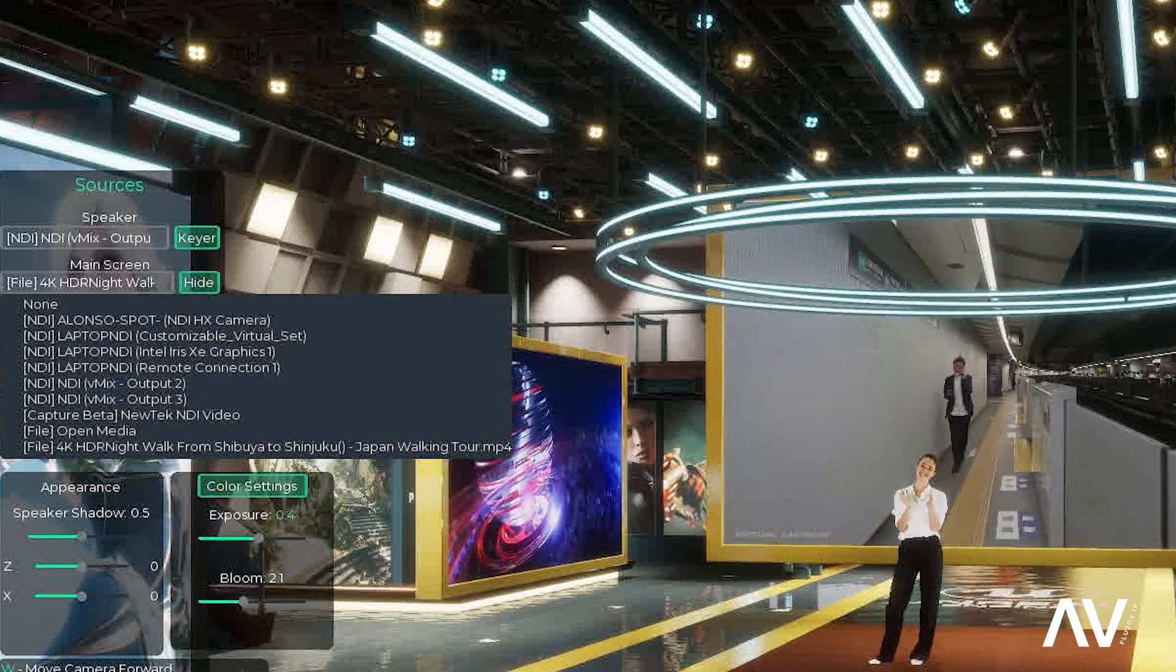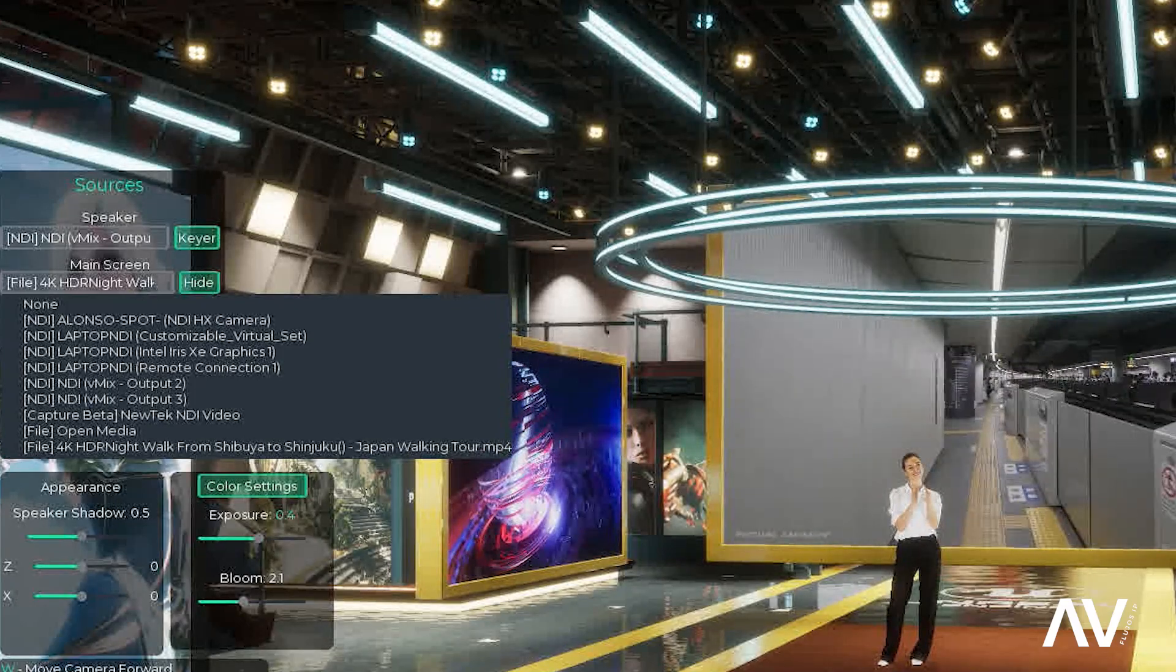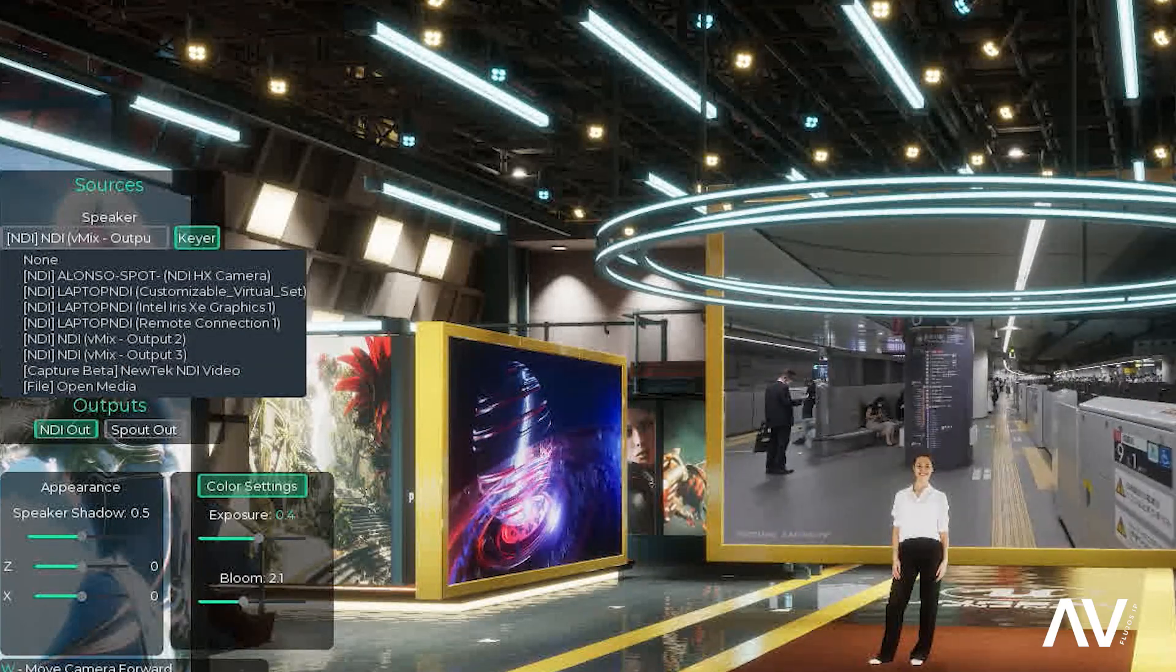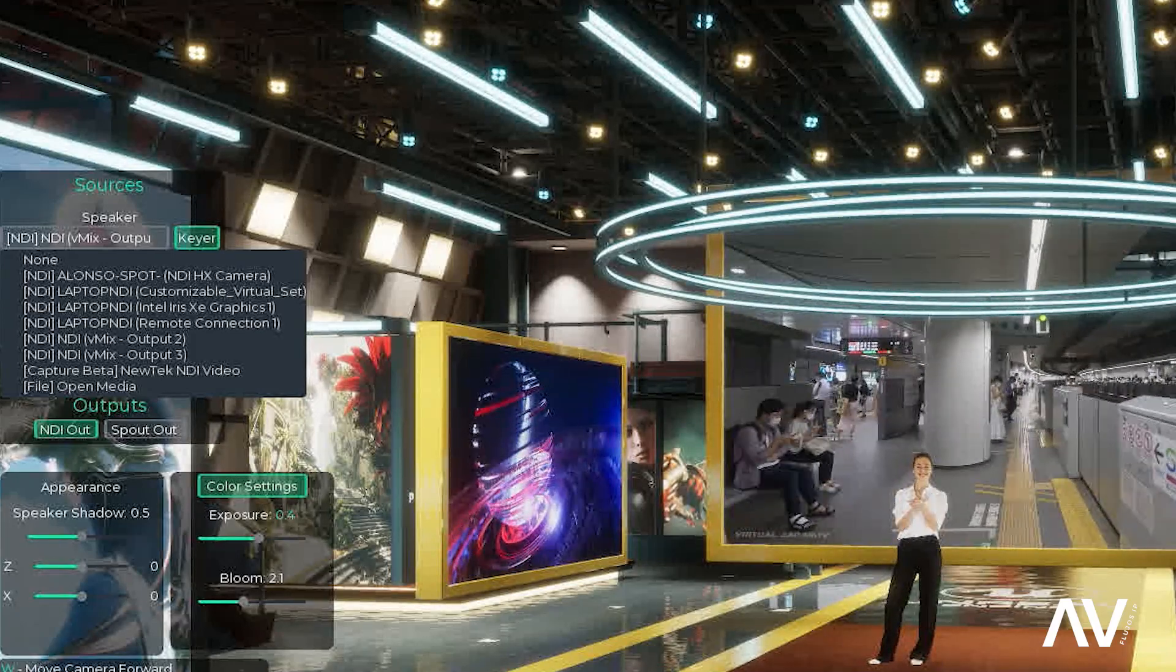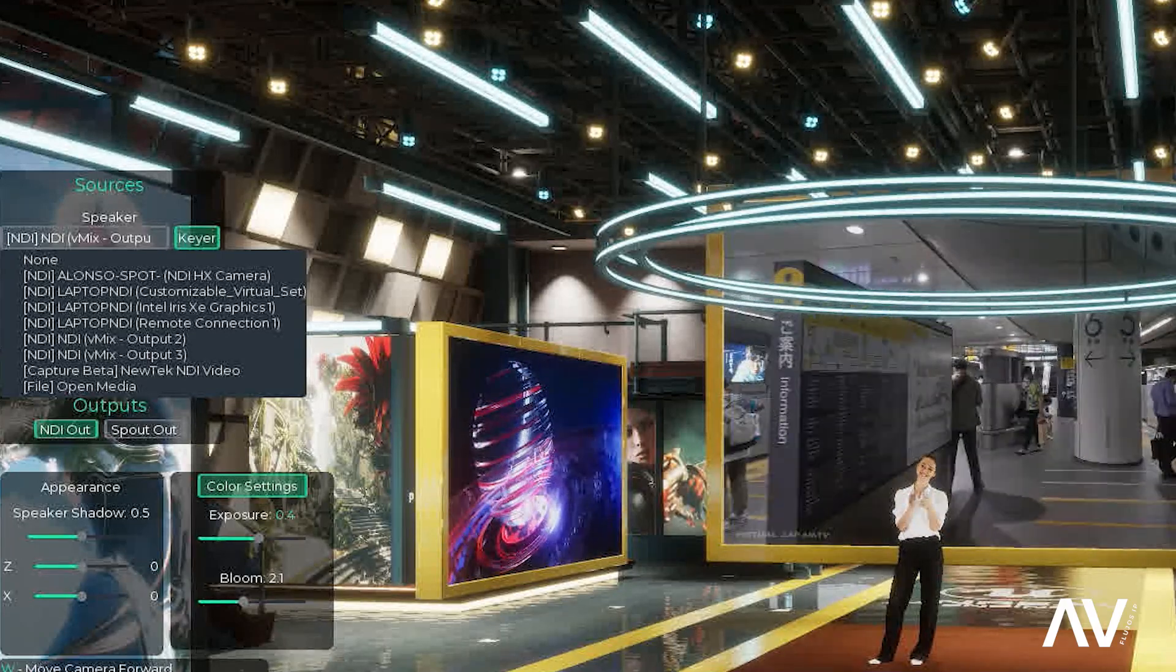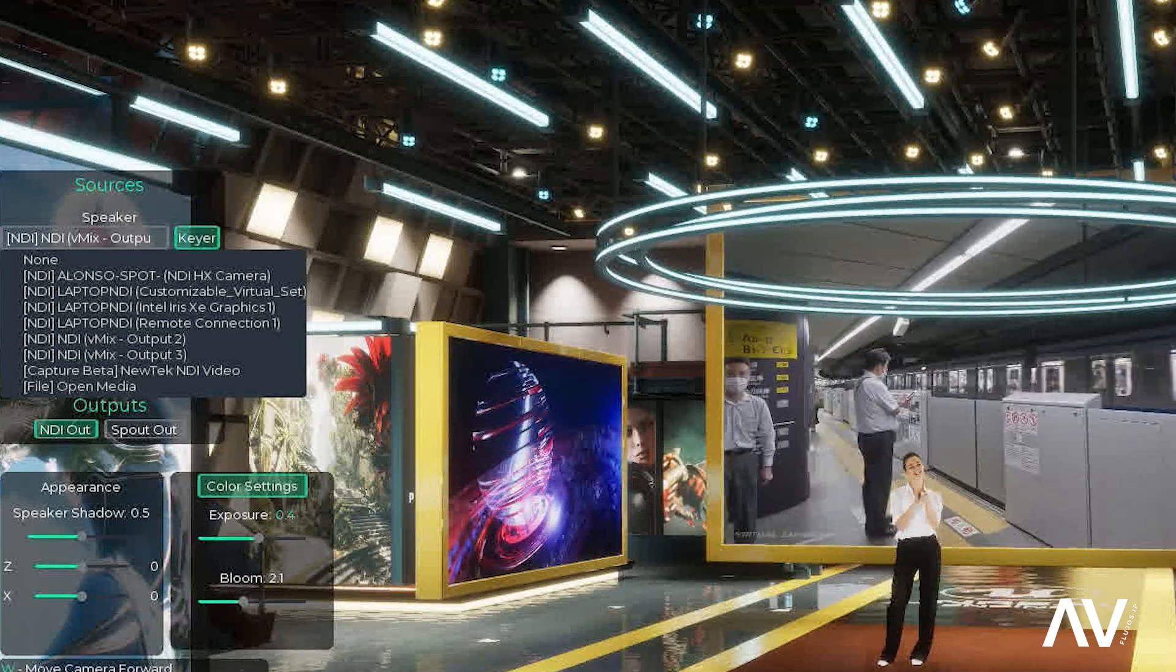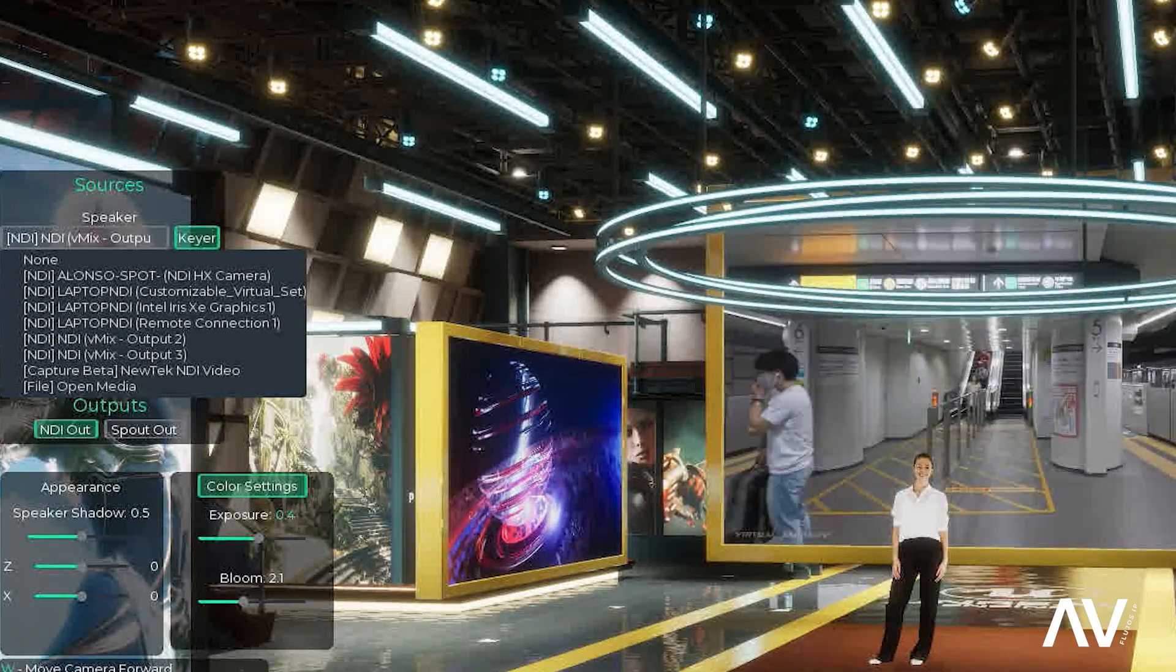Ese de aquí, la cámara de la persona que esté cromando, en este caso viene desde, voy a ponerla acá, viene desde el VMIX que yo estoy usando en este momento. Pero al ser una señal NDI, puede venir, como les digo, de un Tricaster, de un OBS o cualquier tipo de software con funcionalidades de NDI. En esta versión en especial, también se han habilitado la opción de una tarjeta de captura, pueden tener una Blackmagic y alimentar directamente el software.